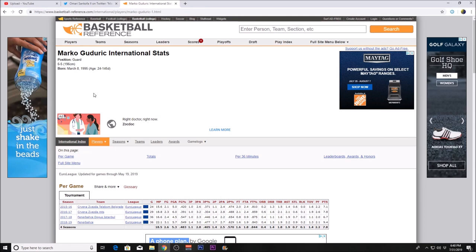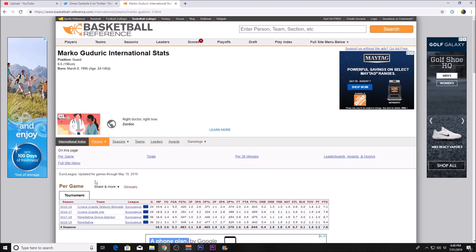I'm sure he'll be someone who coming off the bench is pretty good actually. Fenerbahce is a pretty good team in the EuroLeague and these are some pretty good stats that he was putting up.